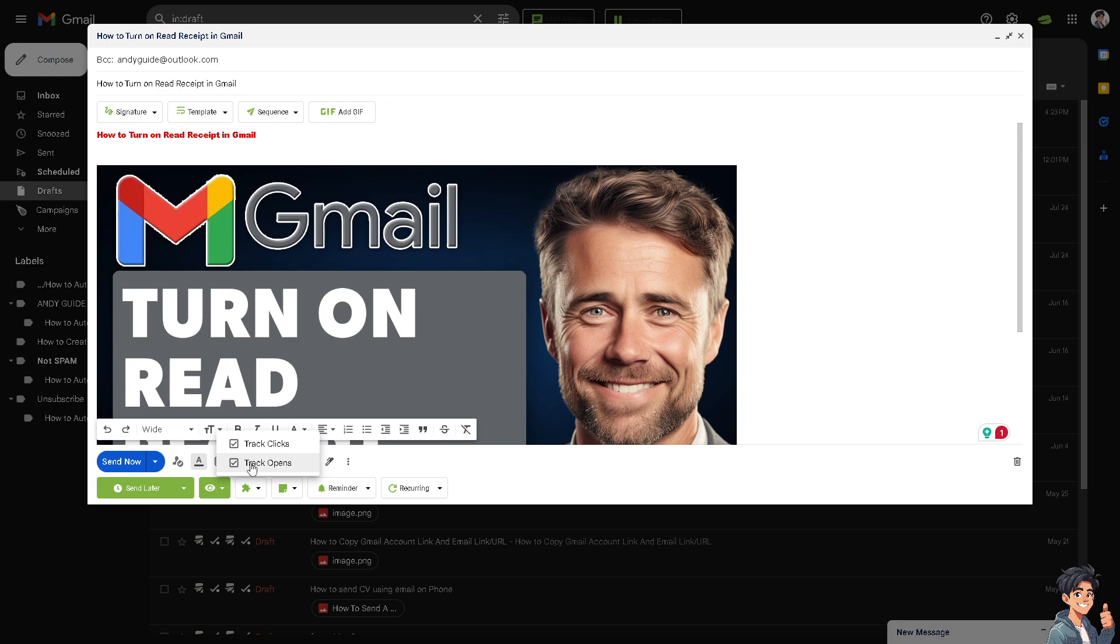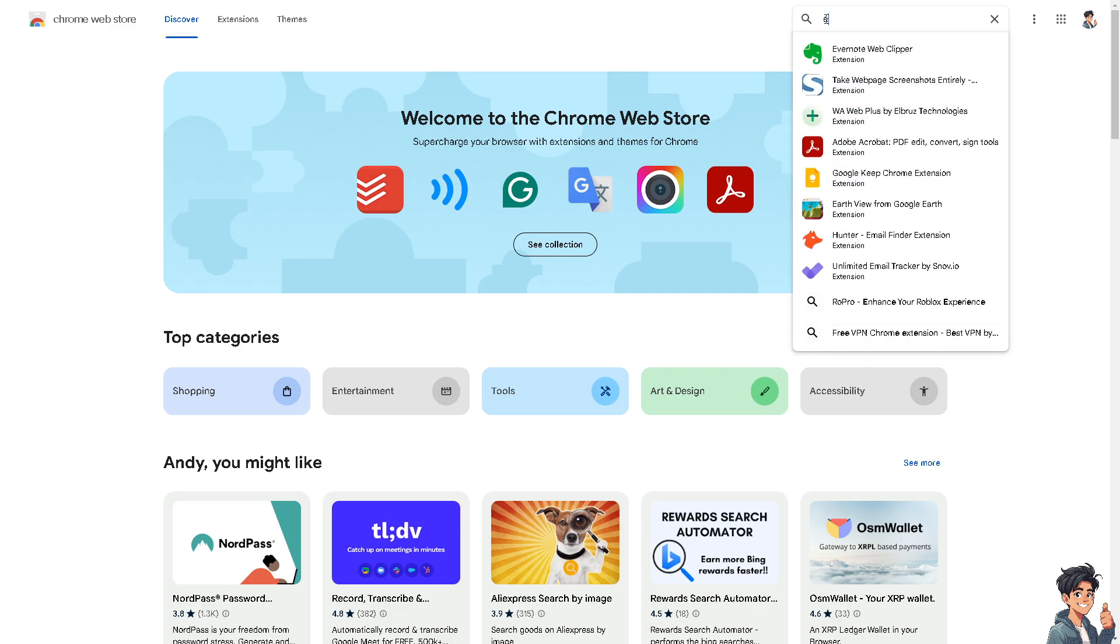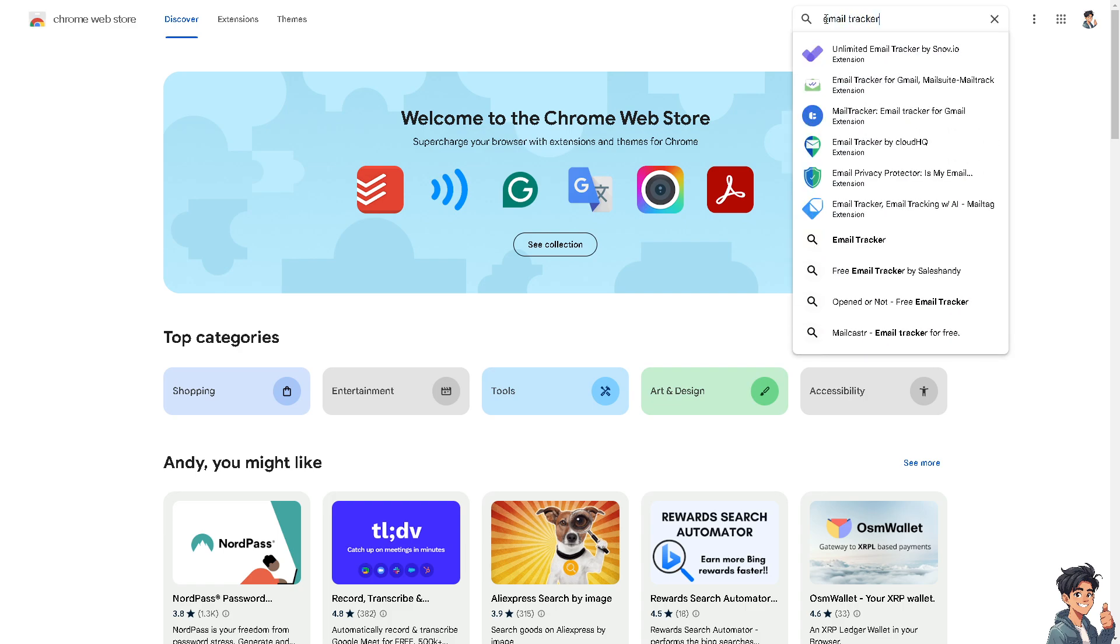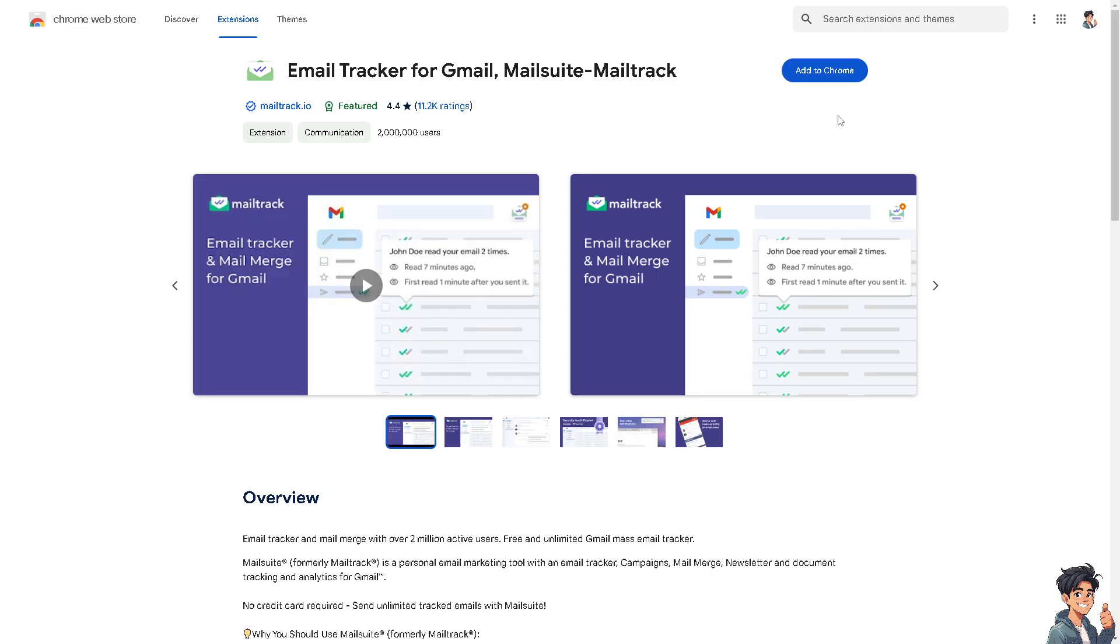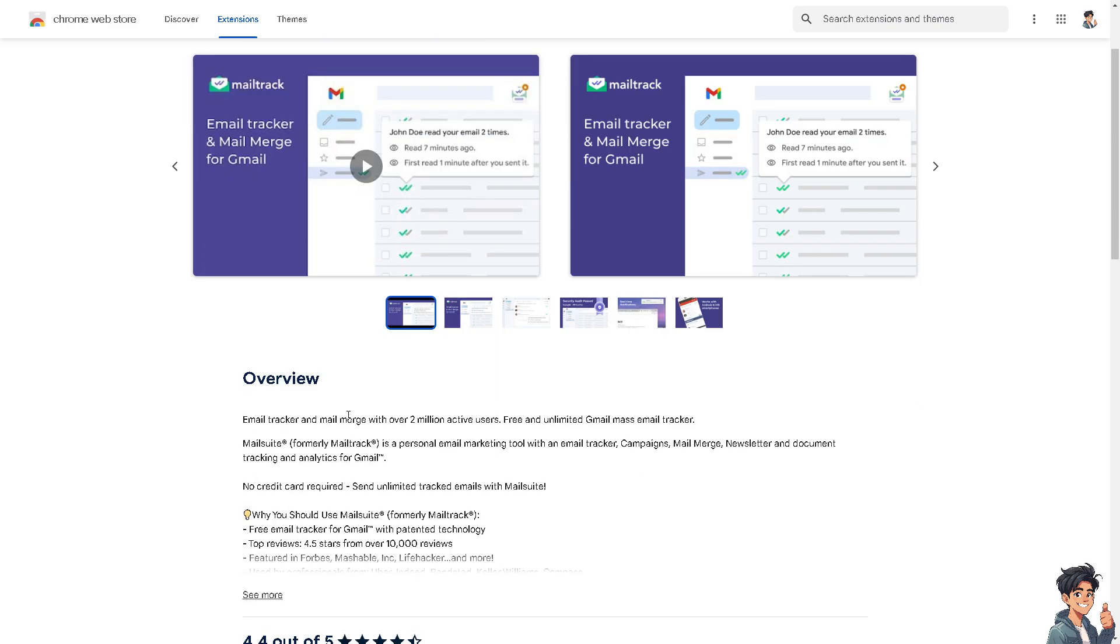If you don't want to use Right Inbox, another option you can choose is Email Tracker. All you have to do is type in Email Tracker—this is for Gmail as well. Similarly to Right Inbox, you're going to click Add to Chrome. Email Tracker and Mail Merge has over 2 million active users. It's a personal email marketing tool with an email tracker that was made to turn on read receipts in Gmail as well.